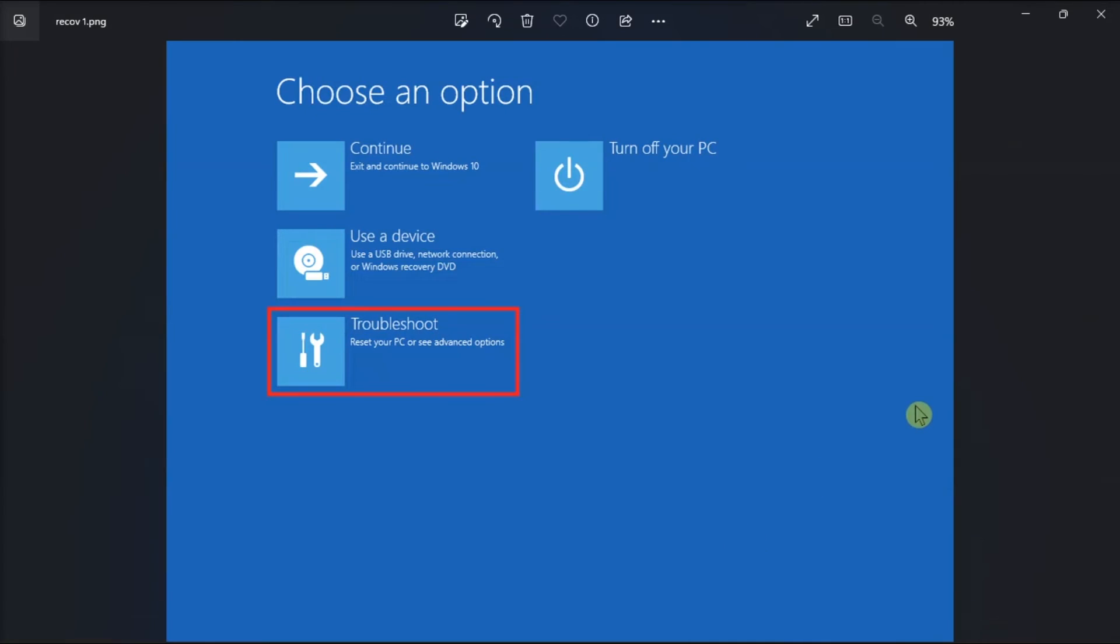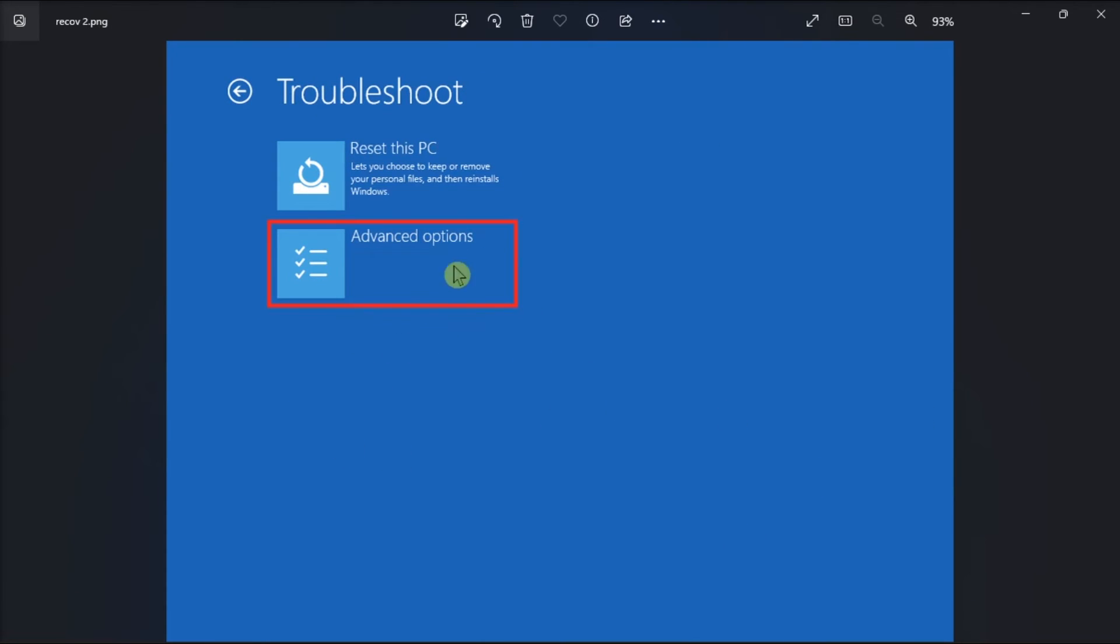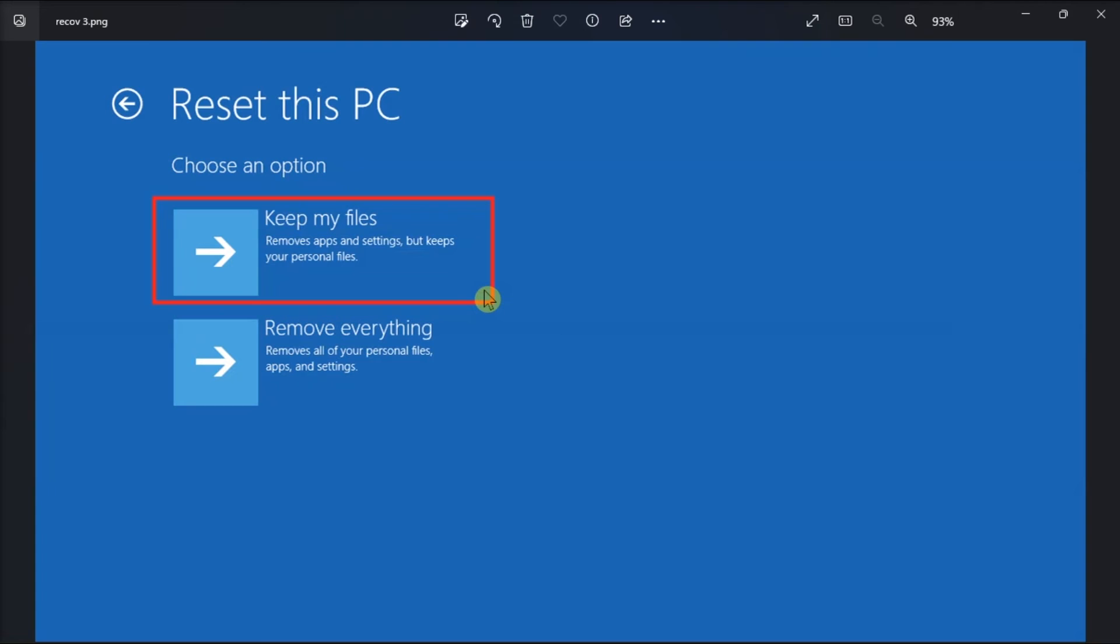But if all the solutions fail, go to troubleshoot, select advanced options, and then click on reset this PC. Now selecting this option lets you keep your files and folders.